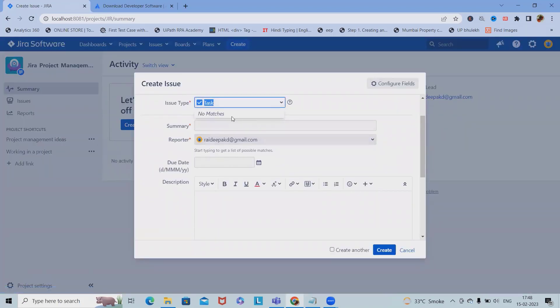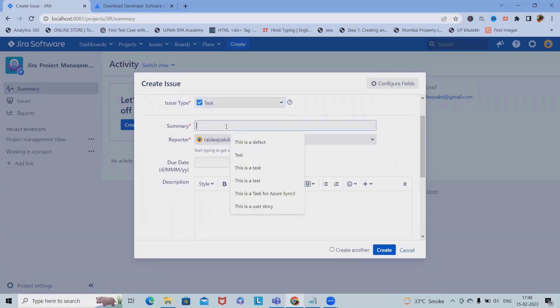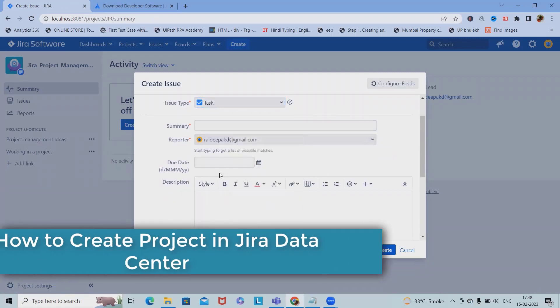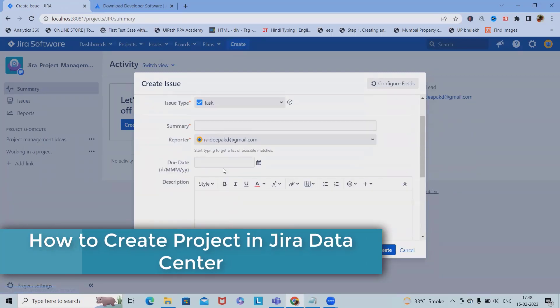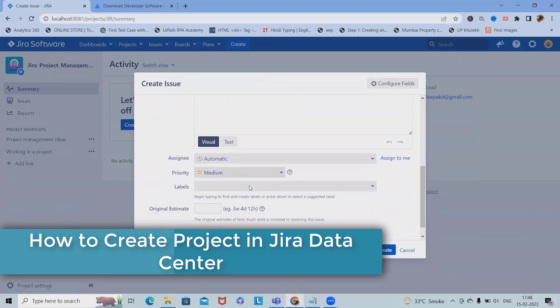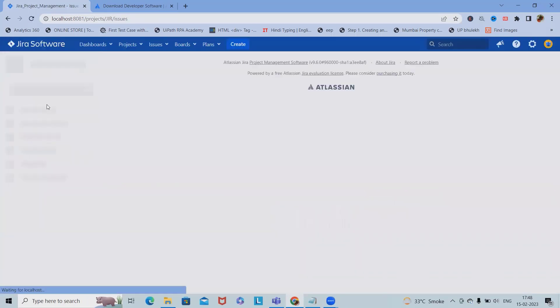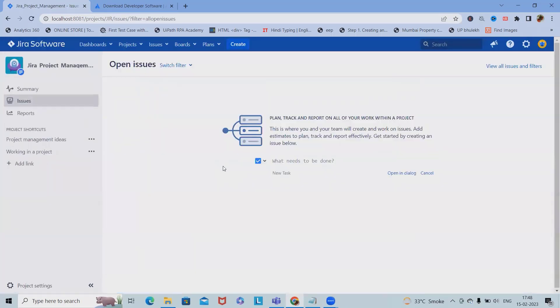Once we click on 'Create', we will have these options: summary, reporter name, due date, and descriptions. All these fields will be required to add issues.